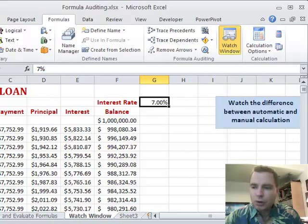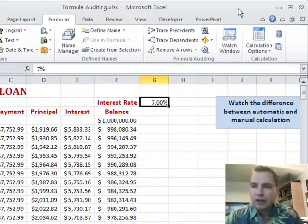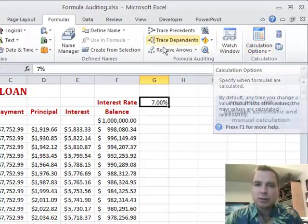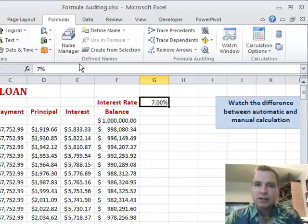So that's it — the Watch Window and automatic versus manual calculation, both found in the Formulas tab in the ribbon. We've now covered that whole tab. Stay tuned, next time I've got more Excel tricks for you. Thanks again for watching.